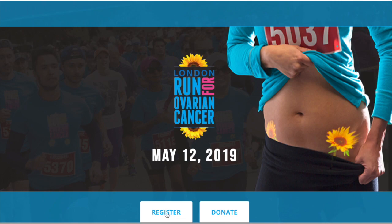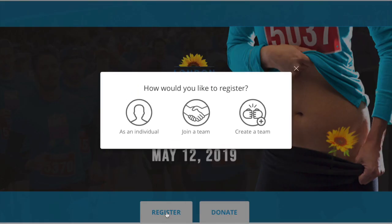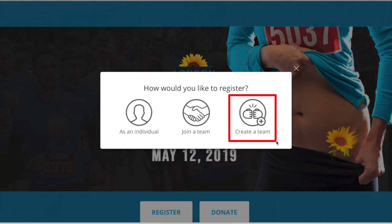When you click register, the options are: individual, join a team, or create a team. For this tutorial, we will show you how to create a team.